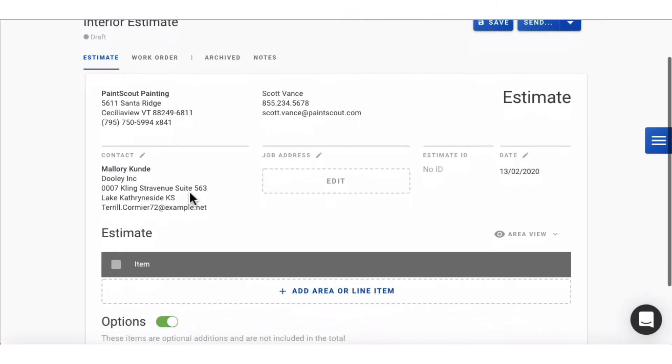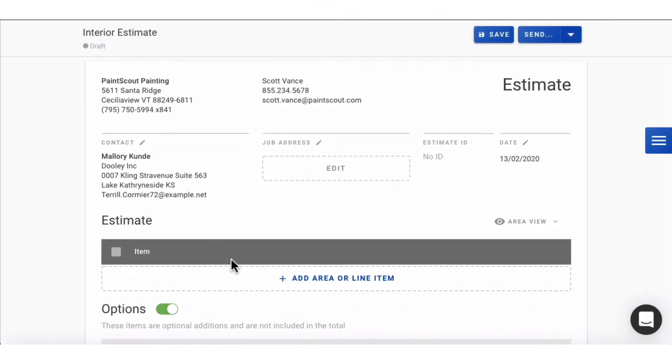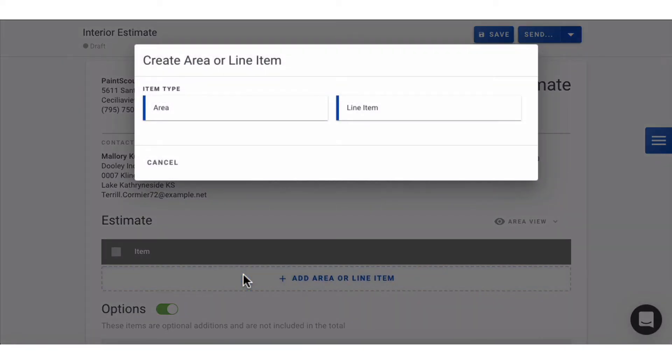Then go ahead and start adding items to your estimate. You'll choose between an area or a line item. Areas are anything that involves dimensions, which you can apply a production rate to. Line items are anything that can't fit within an area. They can have a price or no price associated with it.